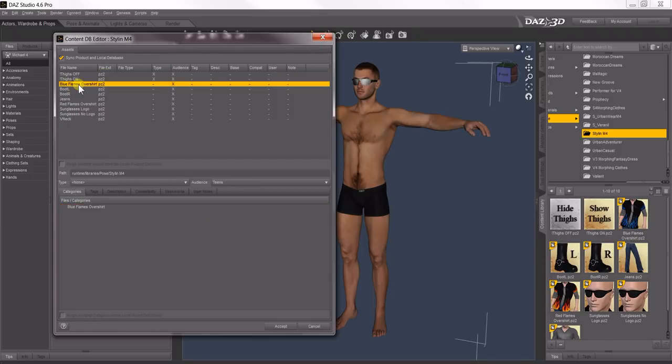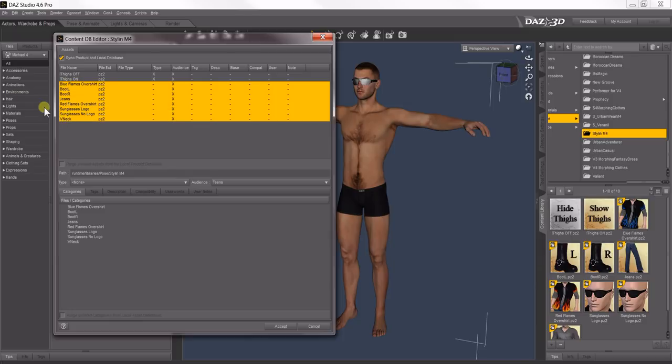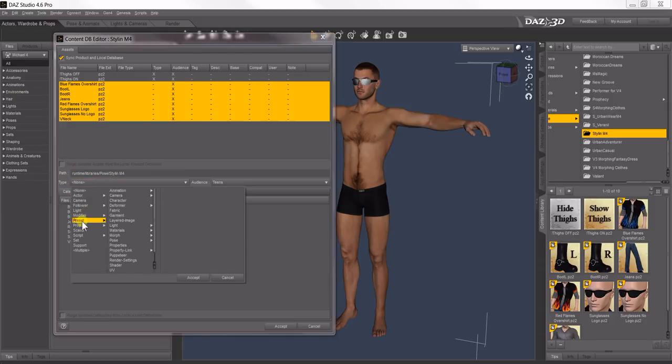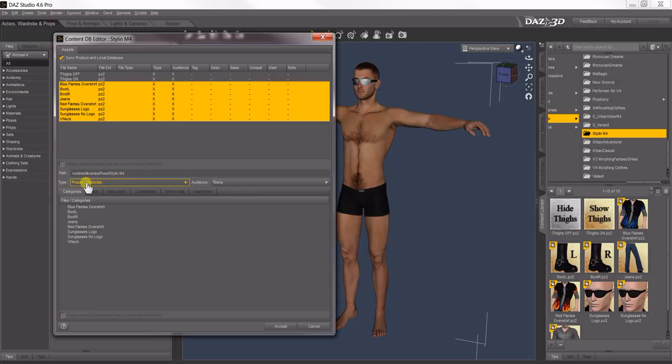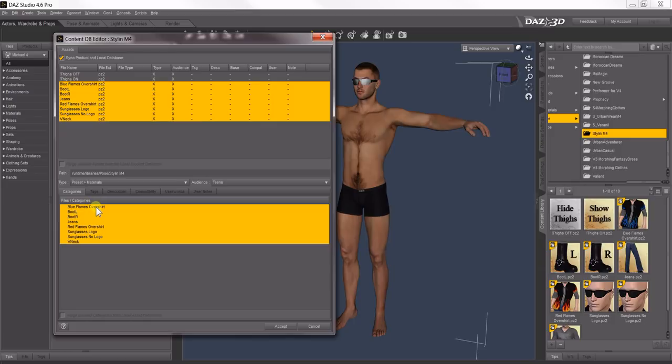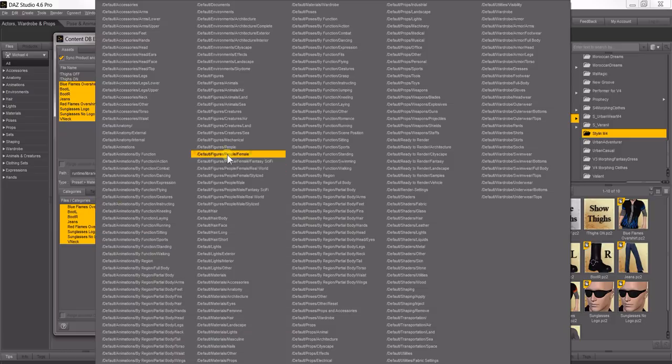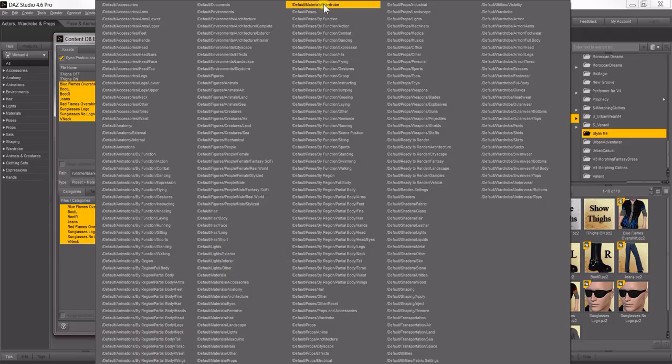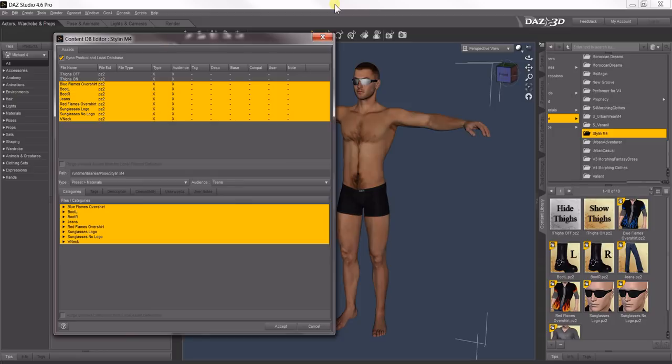Next you can select all the rest of them because they're all material files. Go down to Type, Preset, double-click Materials. Now they're all preset materials. And for Categories, come down, select all of them again, right-click, Add Root Categories. That's the default material wardrobe. Default Materials Wardrobe.